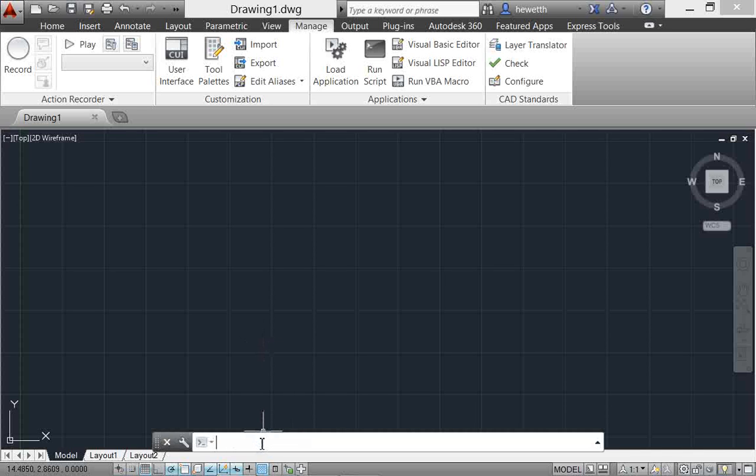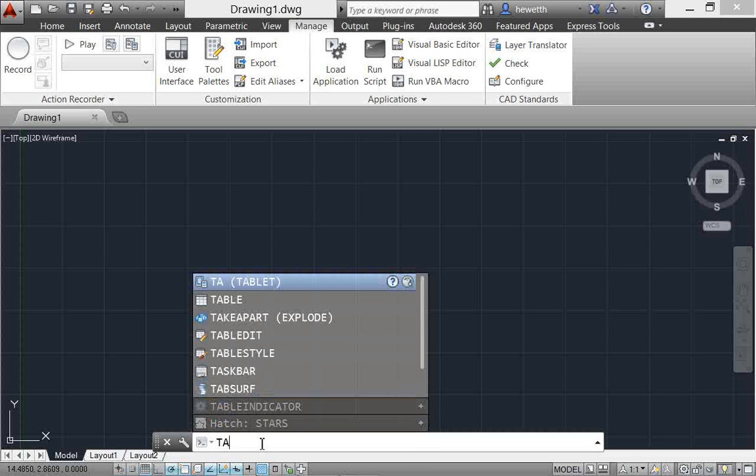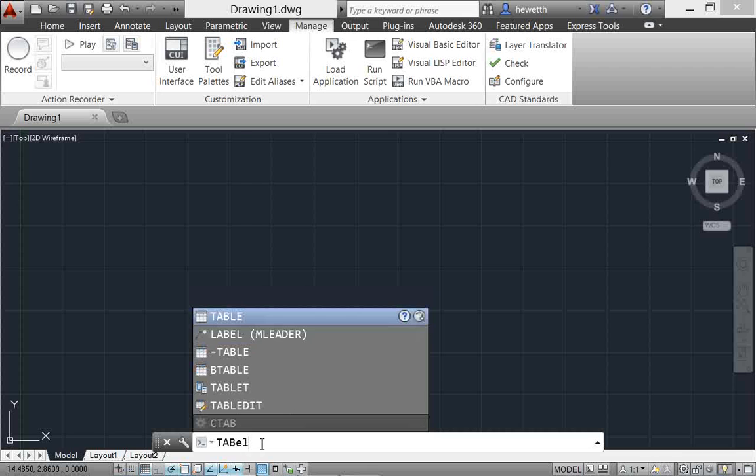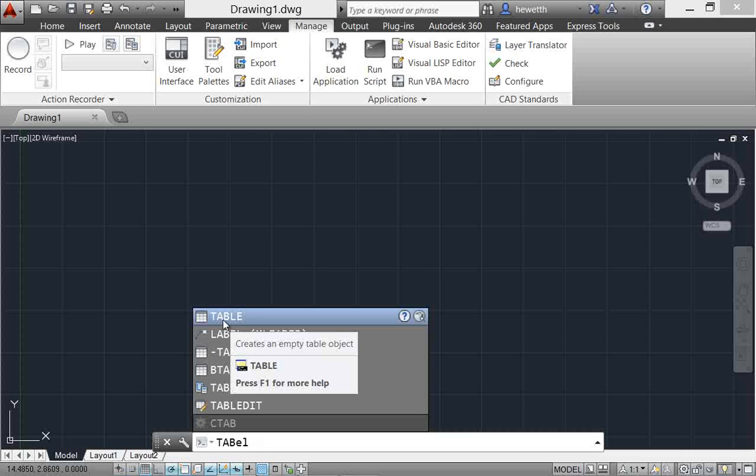For example, autocorrect functionality is now included. If you type something wrong, in this case I'm just going to mistype the word table - easy mistake - T-A-B-E-L when it really should be T-A-B-L-E. You can see that even though I've misspelled it, AutoCAD automatically finds the AutoCAD table command.